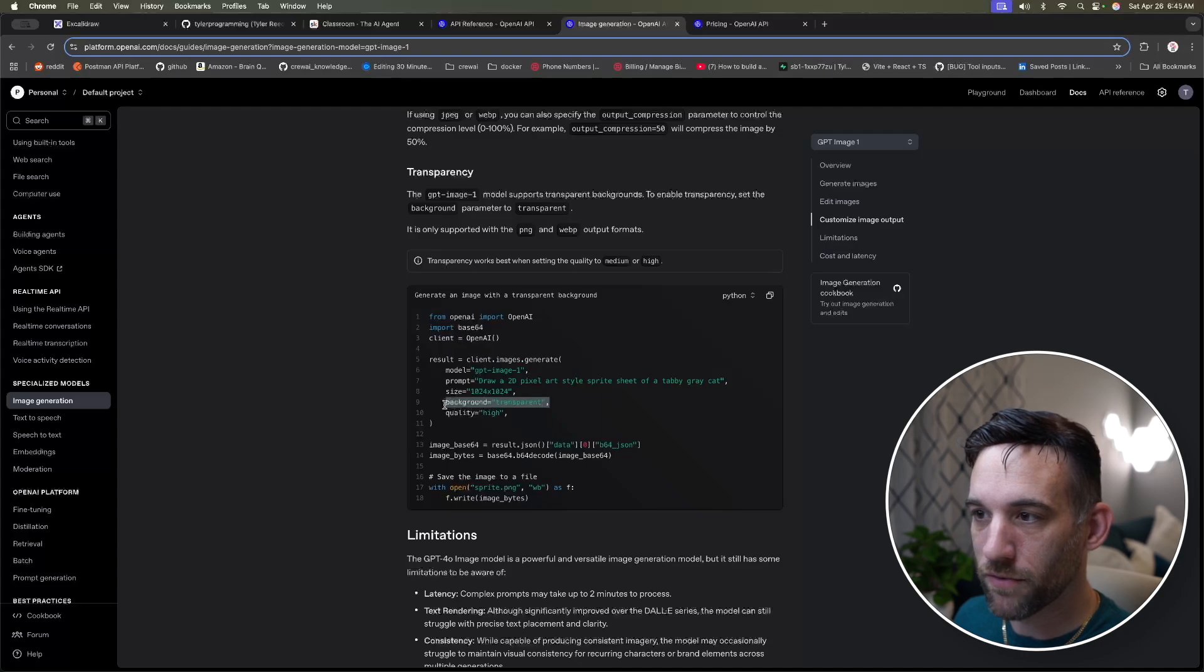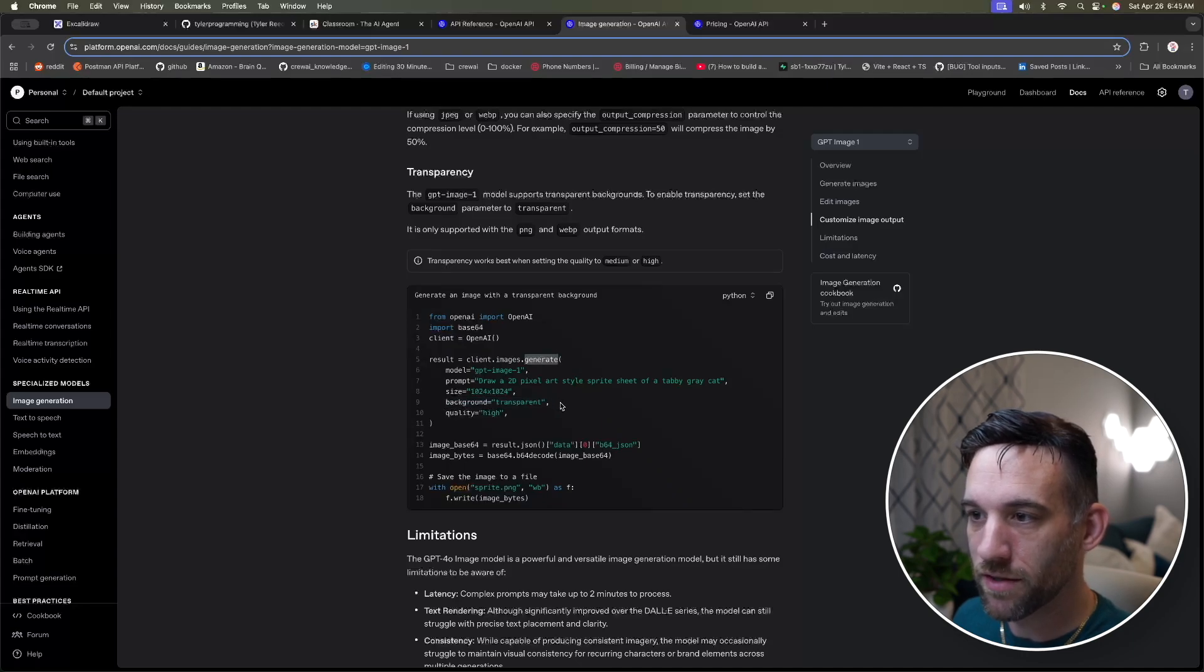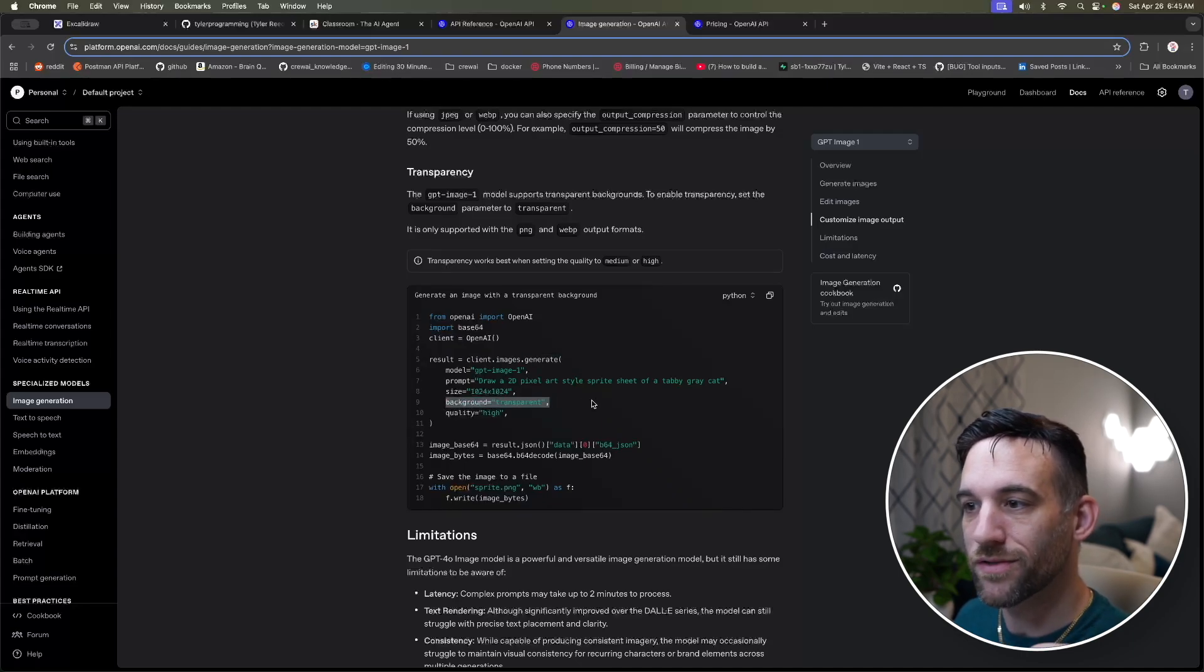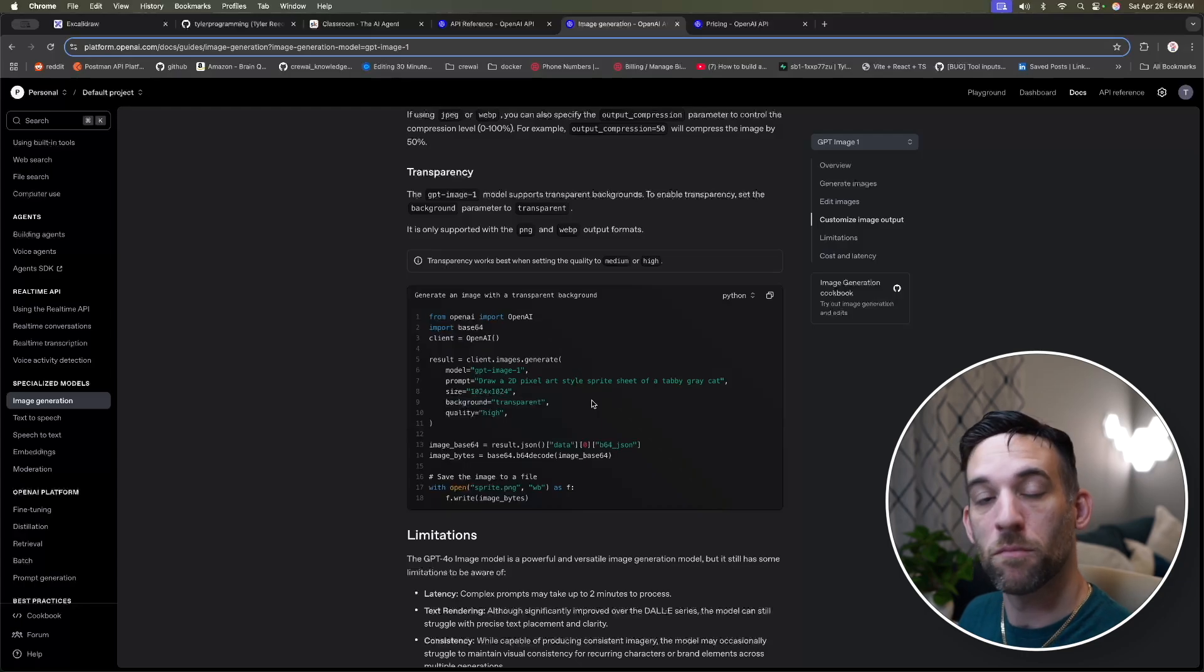And for the last way to use their image API that I'm going to show you is through transparency. What this means is that basically you can have it create an image, but with a transparent background through this property right here. So when we go to generate the image, you're just going to pass in this background equals transparent.